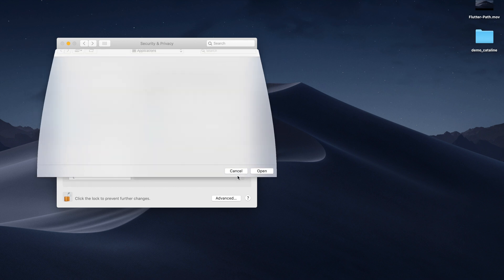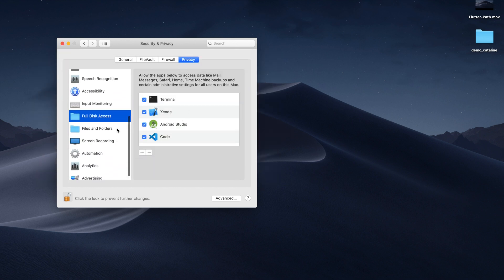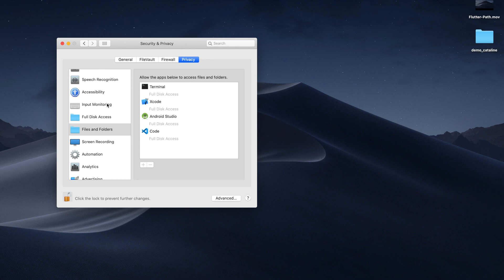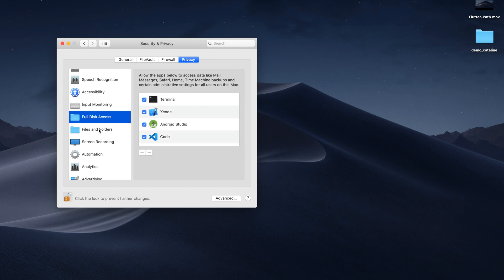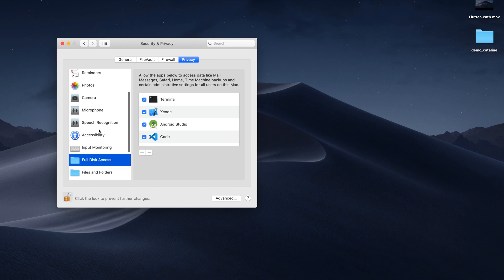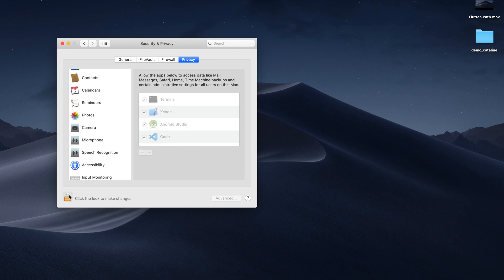Next one is Files and Folder. Earlier was Full Disk Access. In the Files and Folder we give a partial access. We give to particular folder or particular directory access. We don't give access to the complete disk. Based on your use cases you can give the access. Now I had given the access.